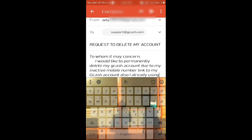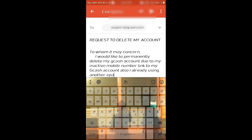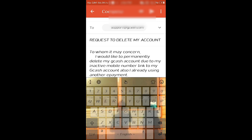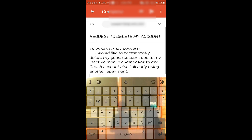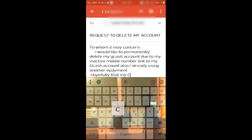e-payment service. Hopefully my GCash account will be deleted from the GCash database